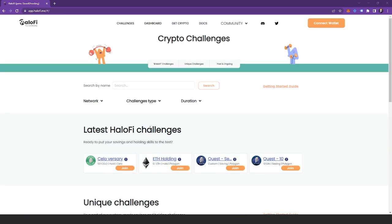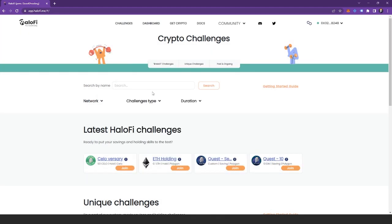This will take you over to the HaloFi app which is app.halofi.me. The next thing you want to do is hit the connect wallet button right here in the top right corner. Select how you'd like to connect your wallet and connect your wallet.